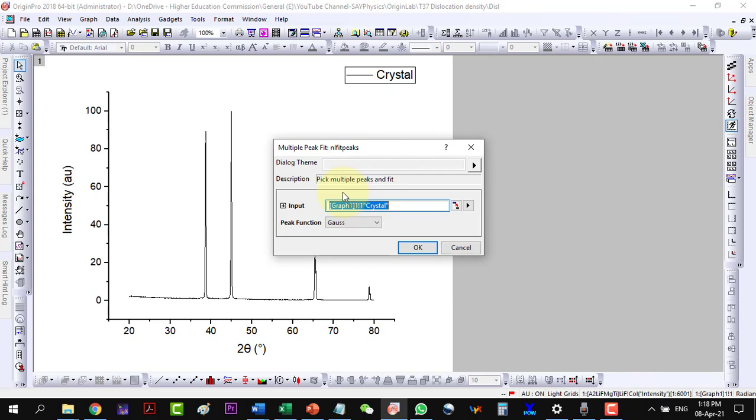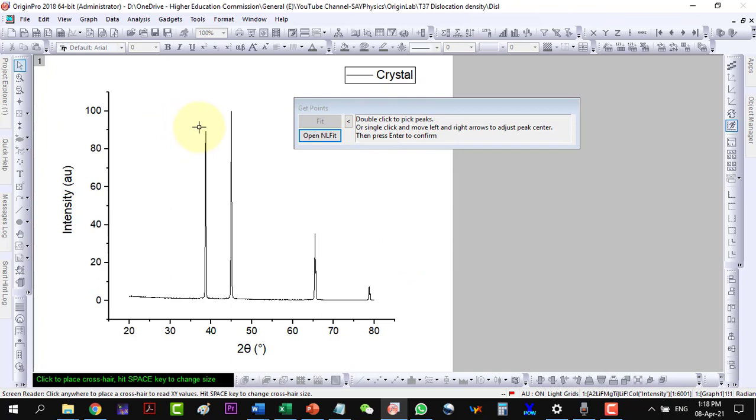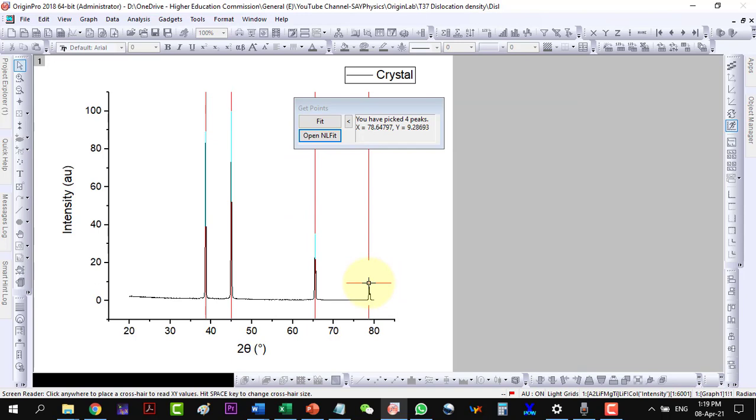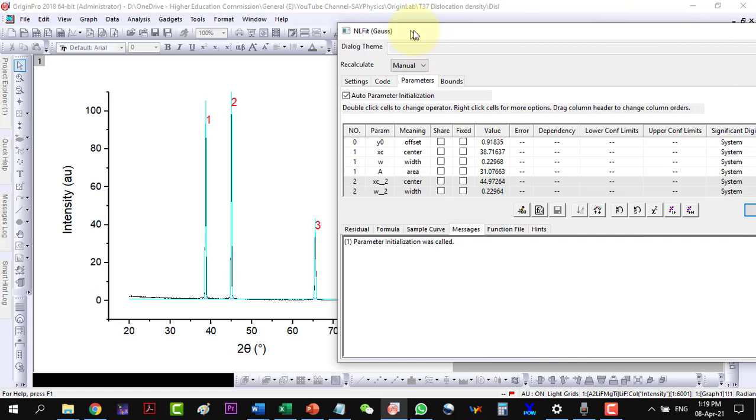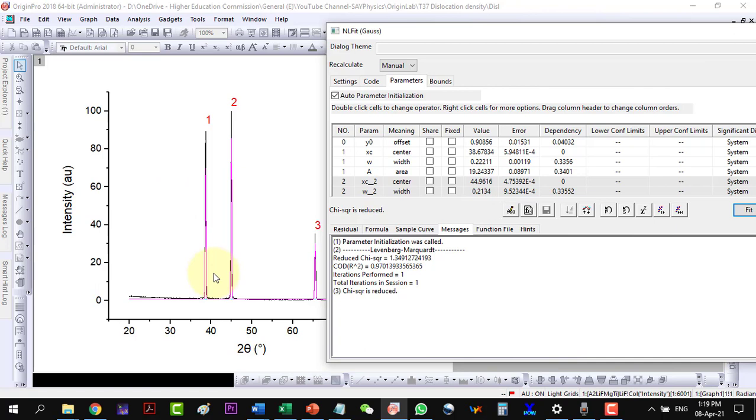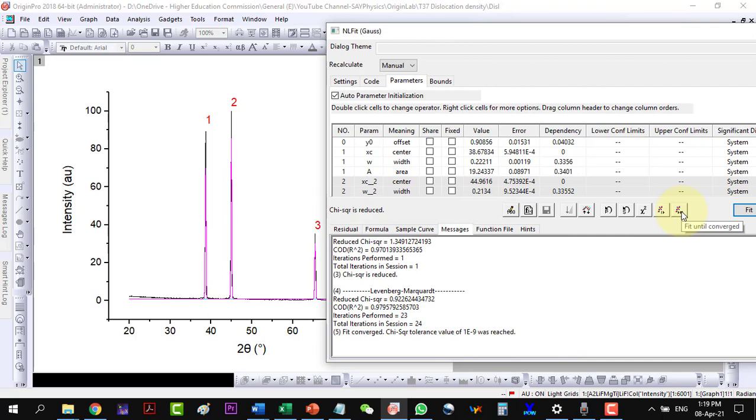Pick the peaks by selecting with a double click. Open the non-linear fit. Click one iteration to see everything is good, and then fit until converge. It will fit all the peaks. Click OK.